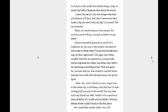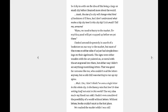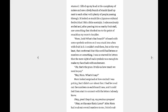Mine, we need to hurry to the market. Everything good will get snapped up before we get there. I looked around desperately in search of a bookstore on our way to the market, but most of the stores on either side of us just had simple drawings on their signboards. The signs were either wooden with the art painted on or metal with the art engraved into them. But either way, I didn't see anything resembling letters. That was good for someone like me, who couldn't read the letters anyway. But a cold chill was starting to run up my spine. Wait, um, I don't think I've seen a single letter in this whole city. Is the literacy rate that low? Or does writing itself not exist in this world? The very idea made my blood run cold. I hadn't even considered the possibility of a world without letters. Without letters, books wouldn't exist in the first place.